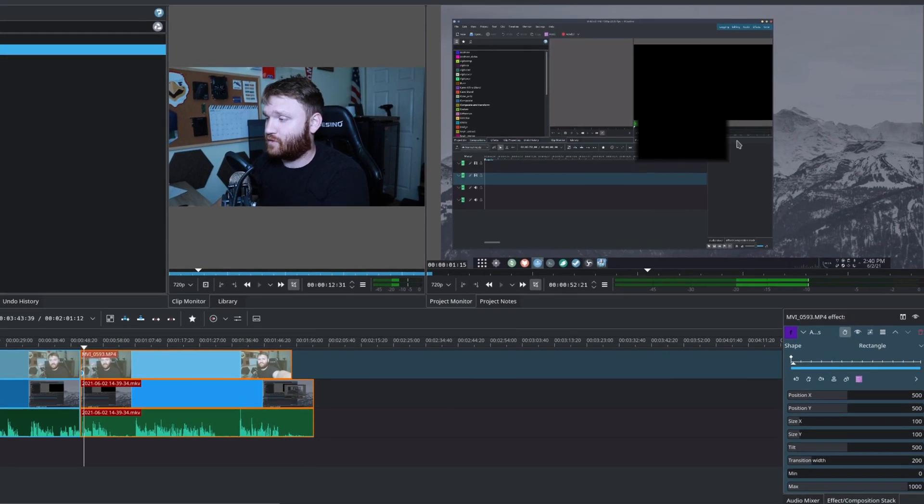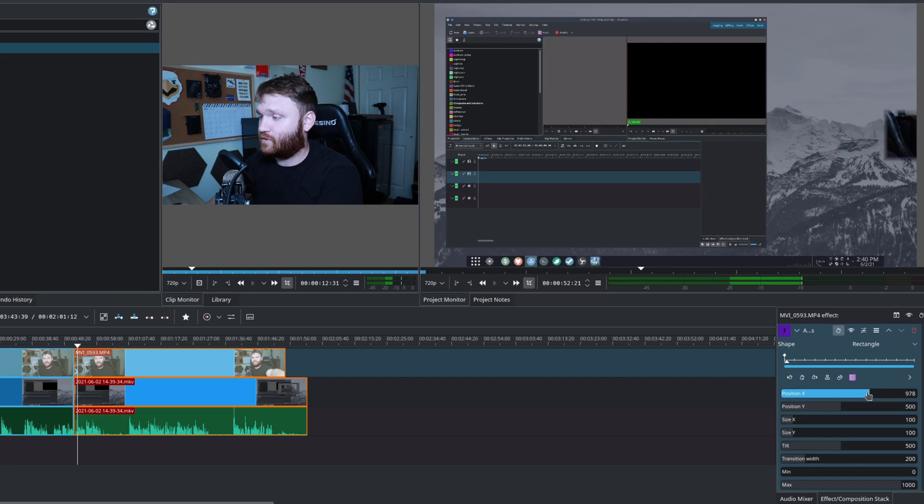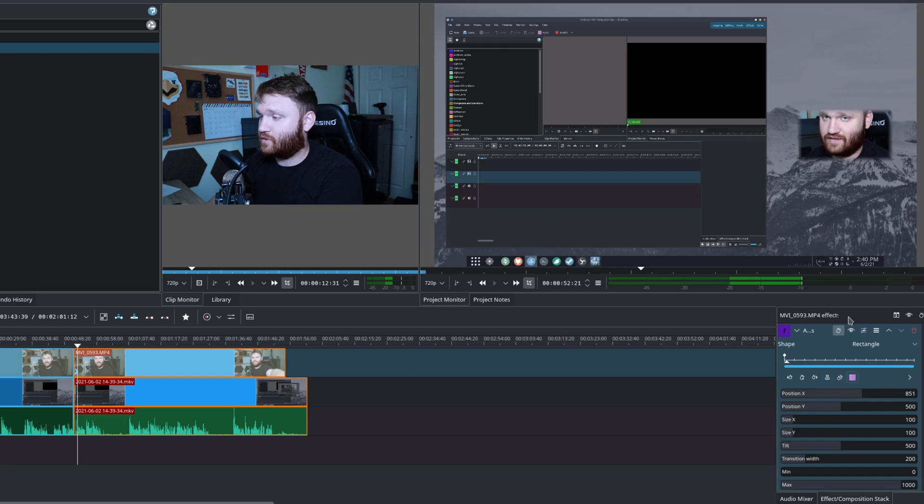And then over here, you see, I have this square right here and it's just black. So the first thing I'm going to do before I start playing with this too much is go ahead and change the position. So it is centered on my face.